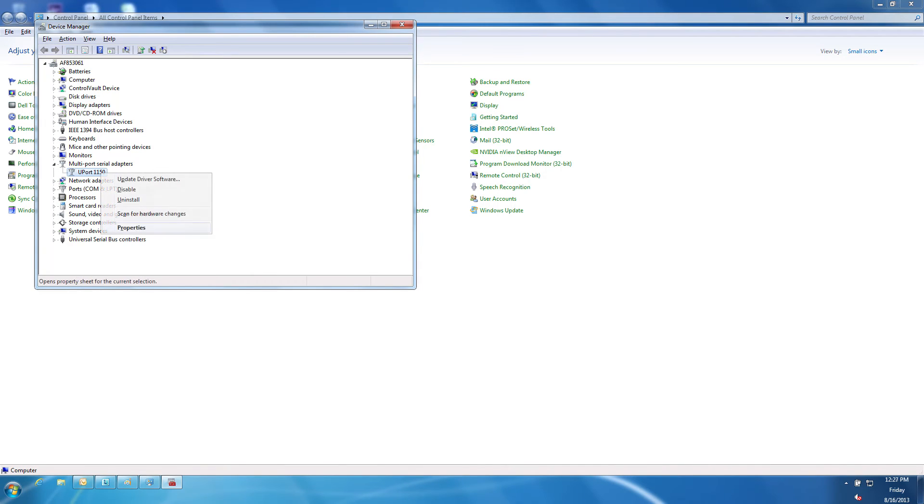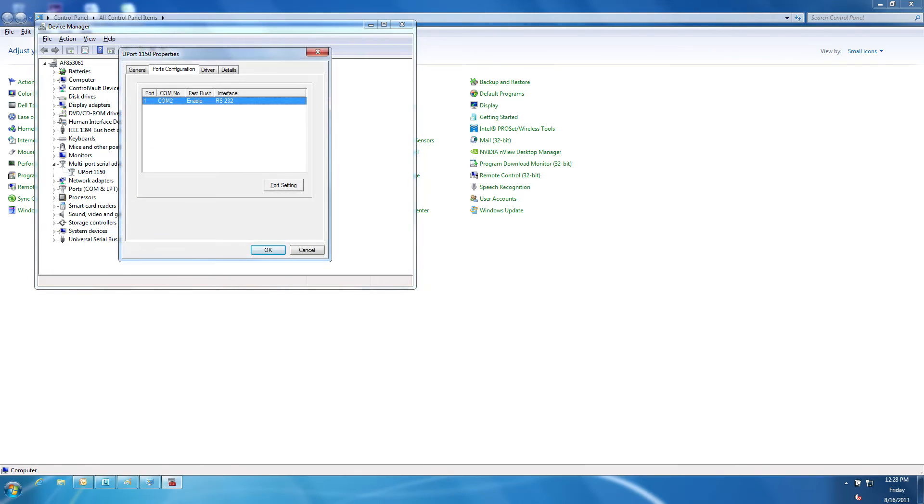Right-click Uport 1150 and select Properties. From the Properties screen, select the Ports Configuration tab. Highlight the COM port and select Port Settings.